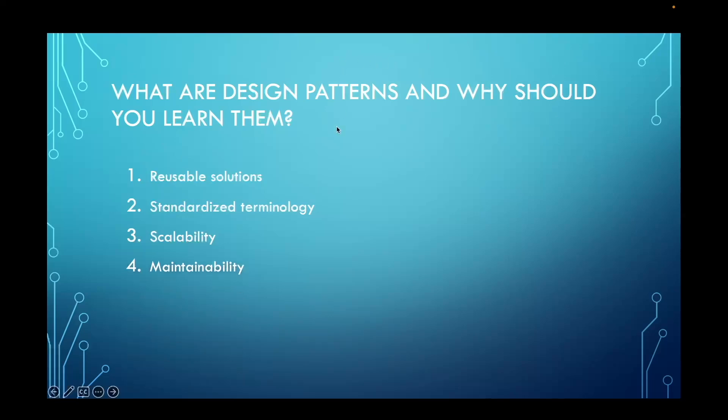Using design patterns often results in more maintainable code as patterns encapsulate design decisions and promote modular, loosely coupled architectures, making it easier to understand, modify, and extend code bases.